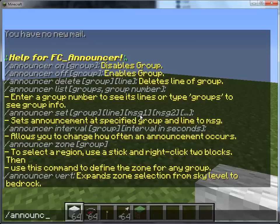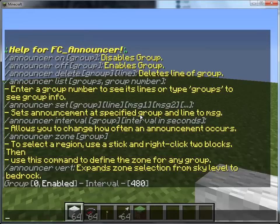To get started, let's create an announcement. I already have announcements because I'm on my server, so we'll just list the announcements real fast so you can see what's going on. Announcement list groups lists all the groups of announcements. As you can see, I already have a group of announcements at zero.